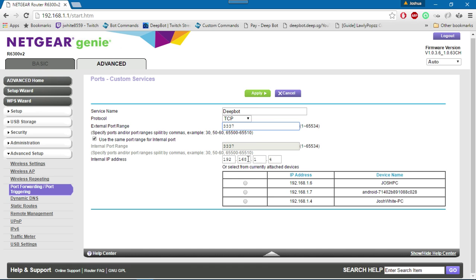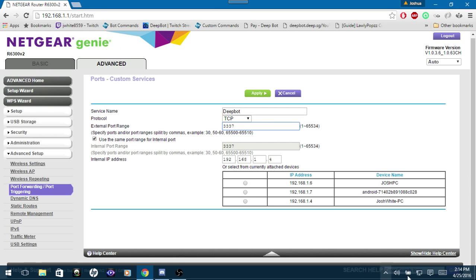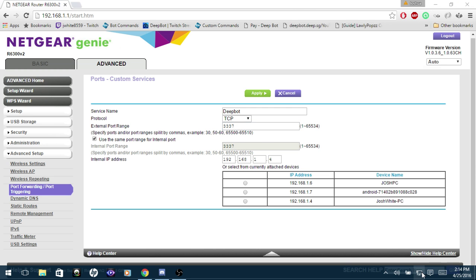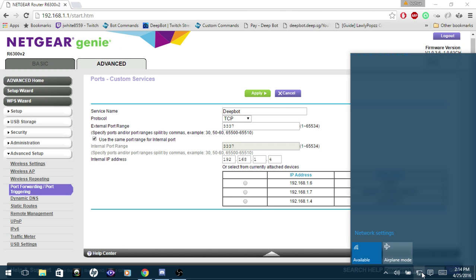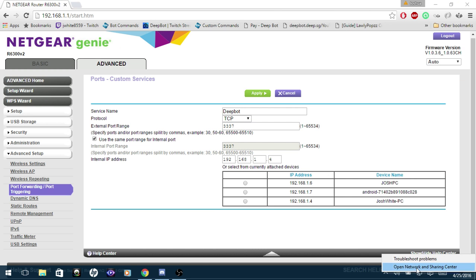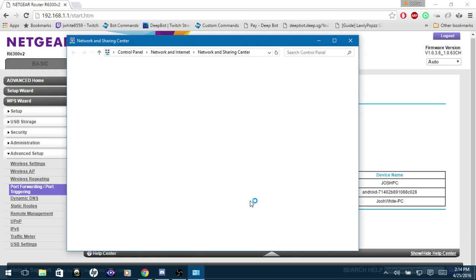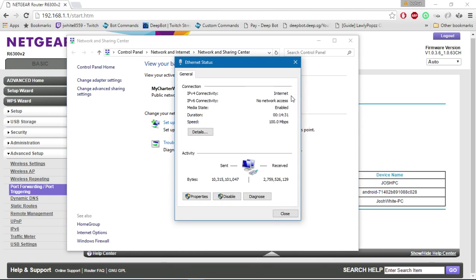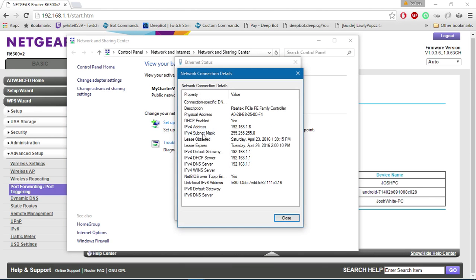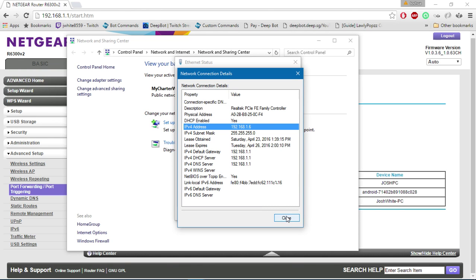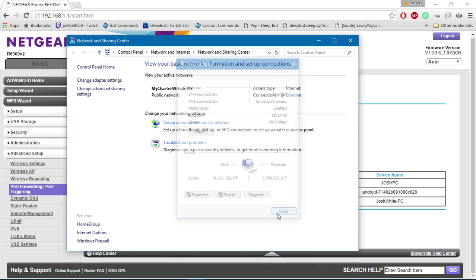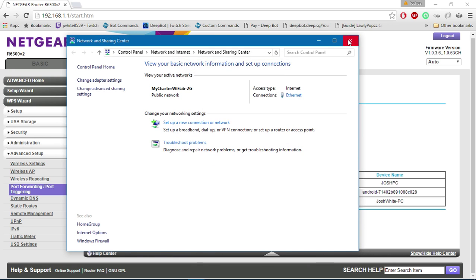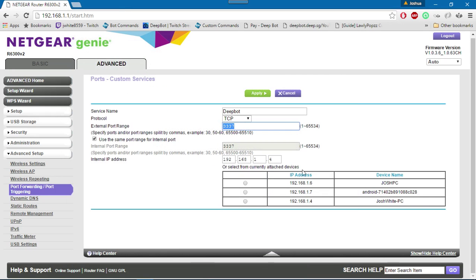To find out your local IP, I'm using Windows 10, so you want to right-click on your networking, open Network and Sharing. Then I am connected via Ethernet, so I will click on Ethernet, Details. As you can tell, this PC's local IP is 192.168.1.6. My other PC is dot 4, which has Deepbot running on it currently, so that is the IP that I will use.